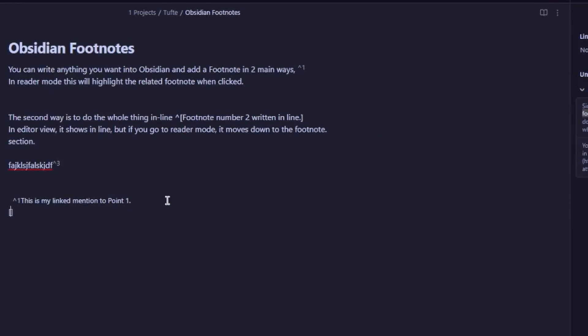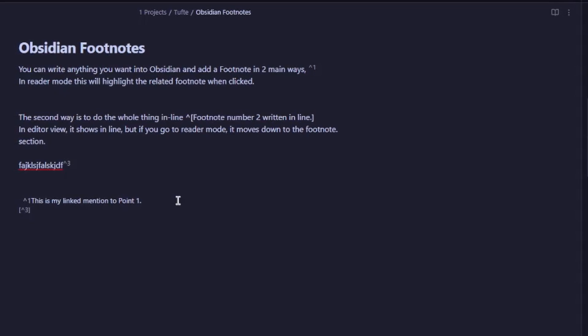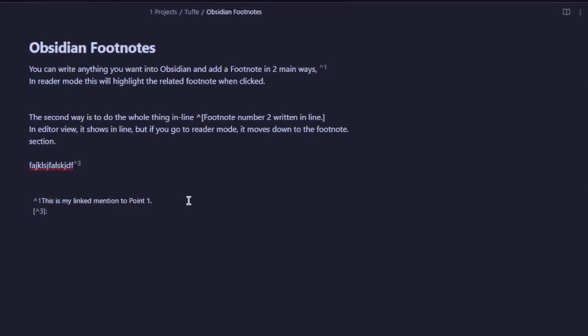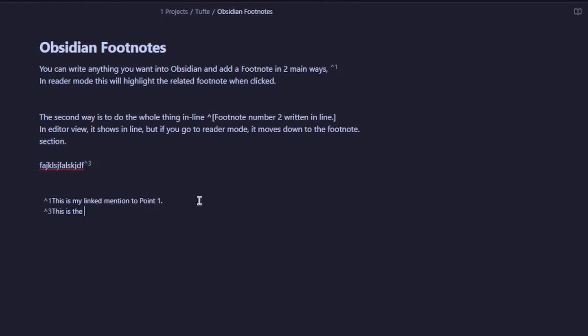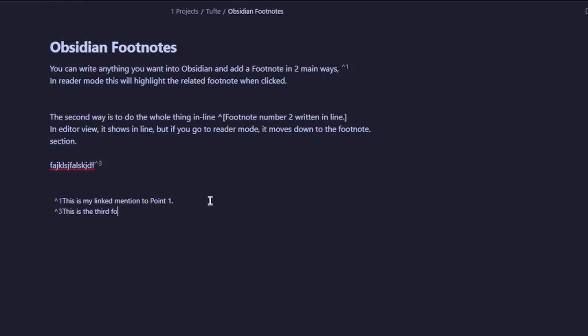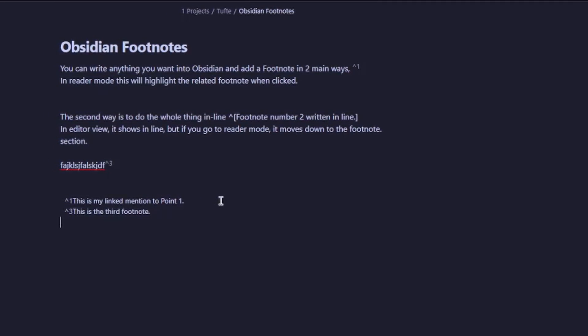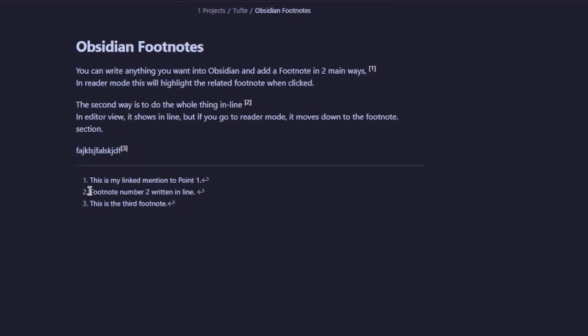Put your same bracket down there, put the same number to reference it, then put a colon after it and write 'this is the third footnote.' When we go back to reader view, you can see that it automatically puts number two in between.